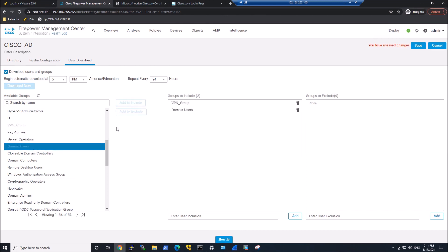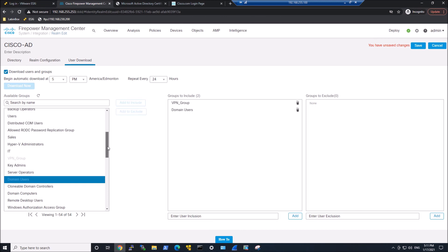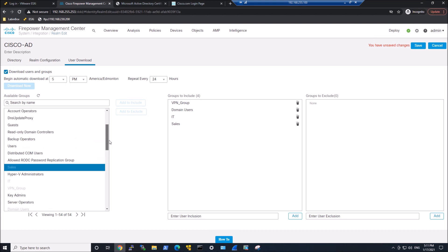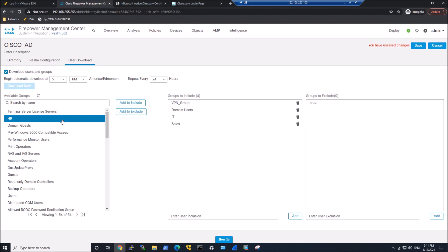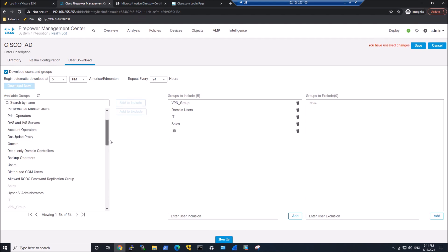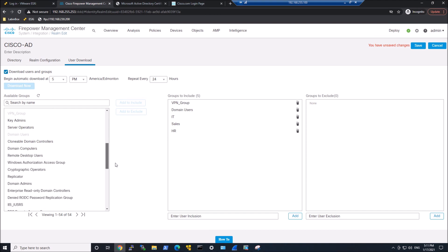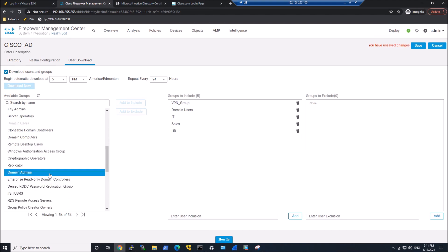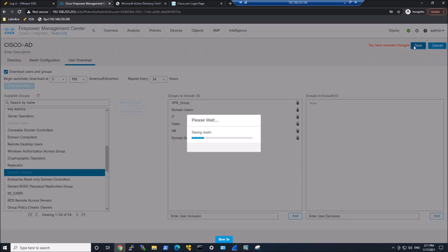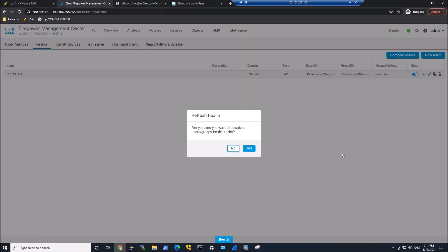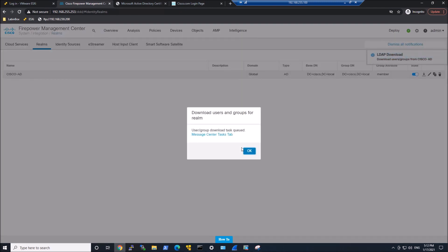We're going to add a couple here. VPN group, domain users, IT, sales, maybe HR, maybe domain admins. We want to restrict their ability to do certain things from certain areas in the environment. If they're logged into a server, do you want them surfing the Internet? Maybe not. These could be used in policy later. Go ahead and hit download.